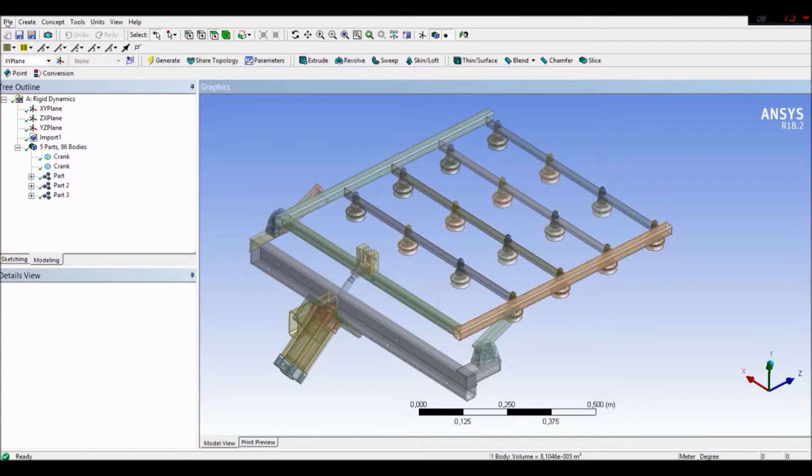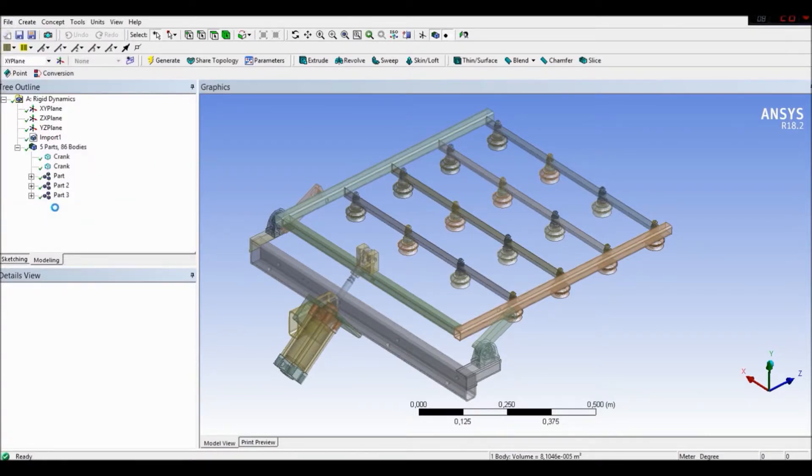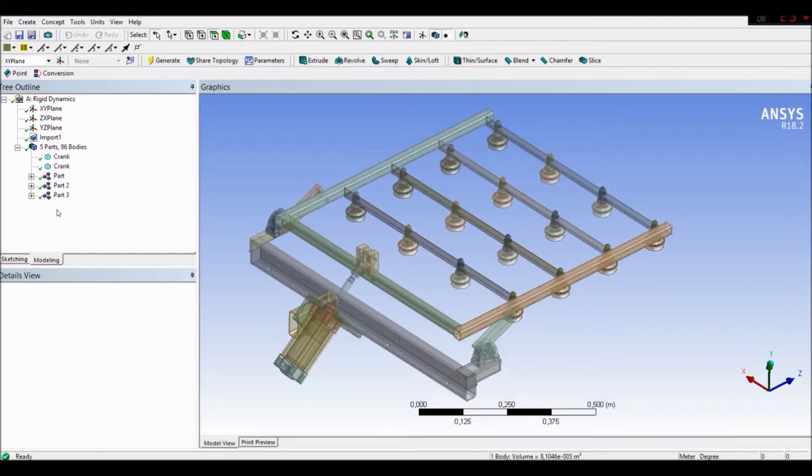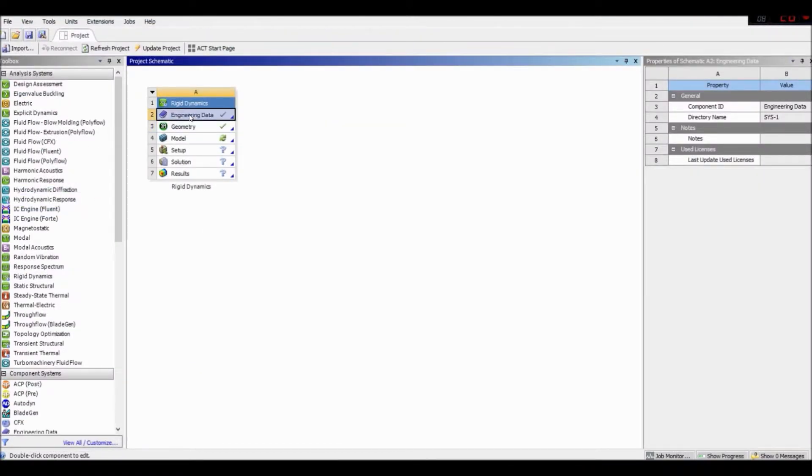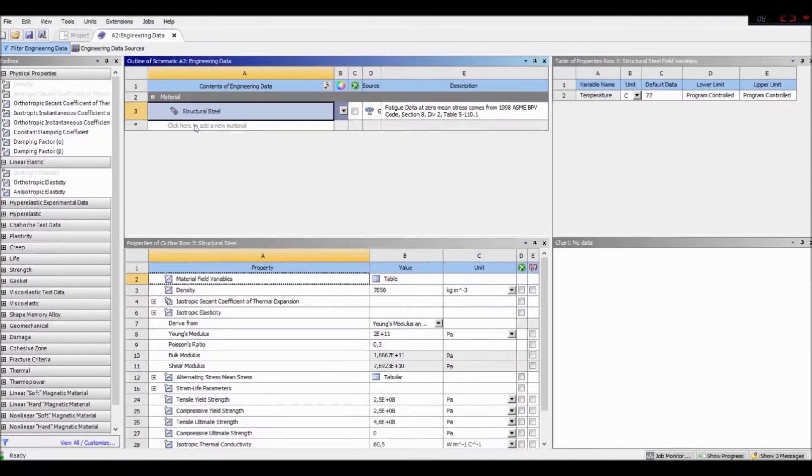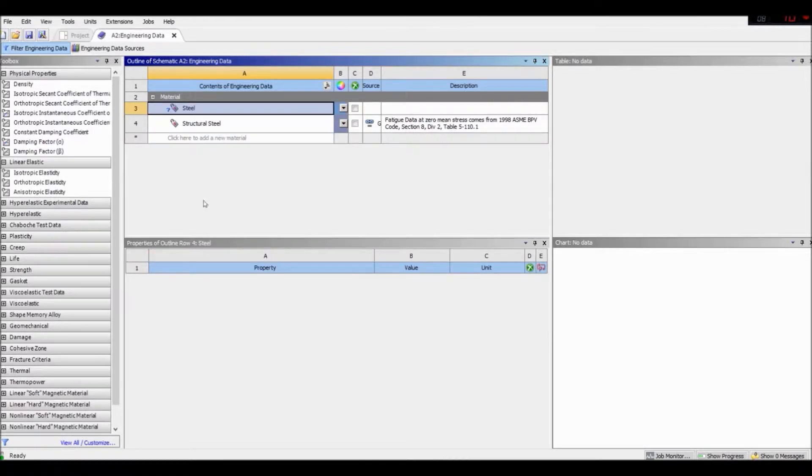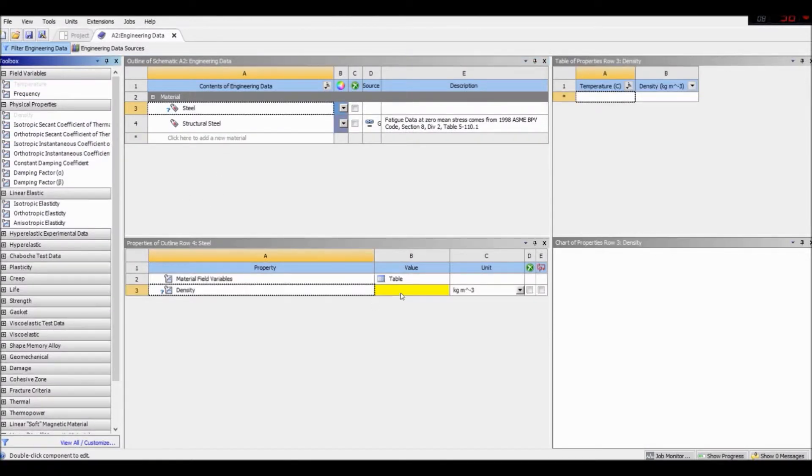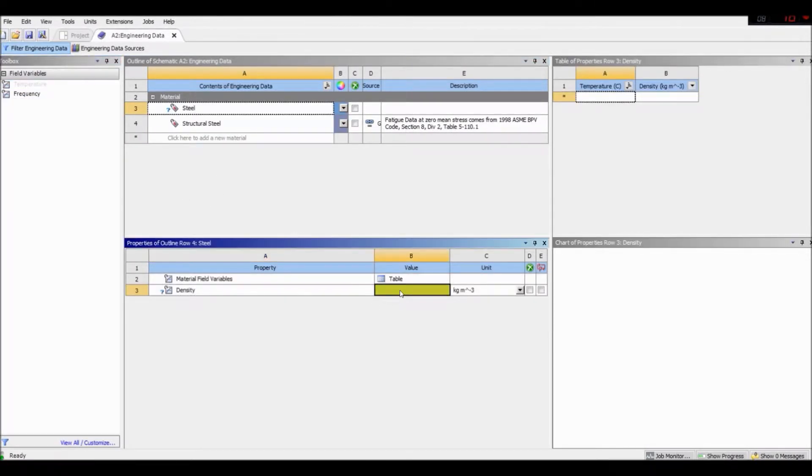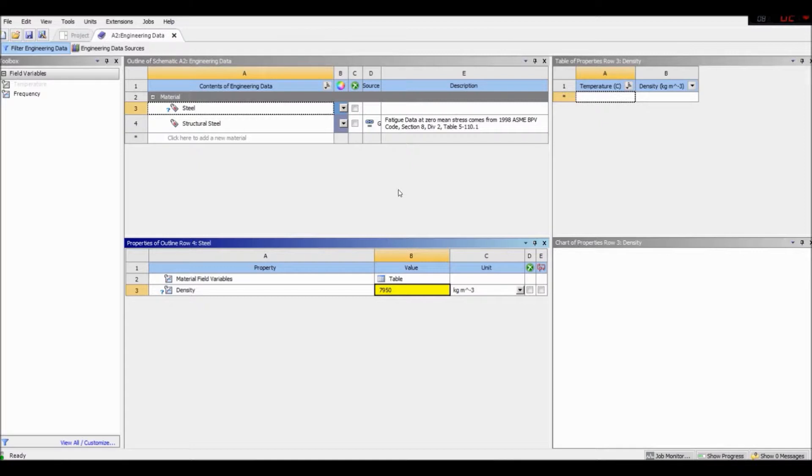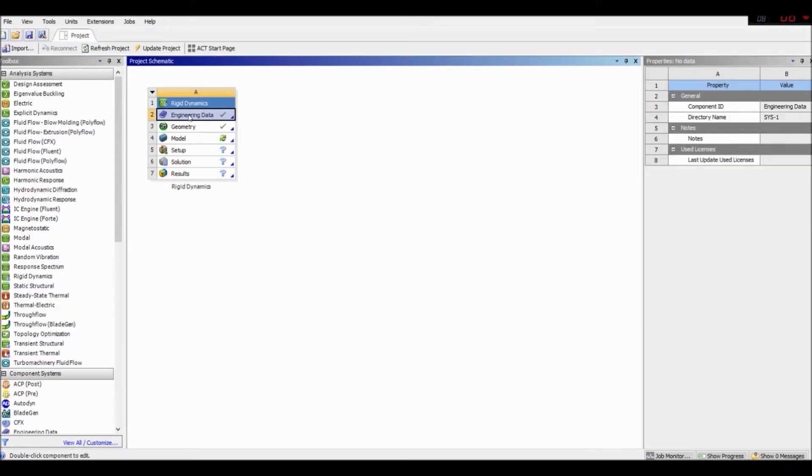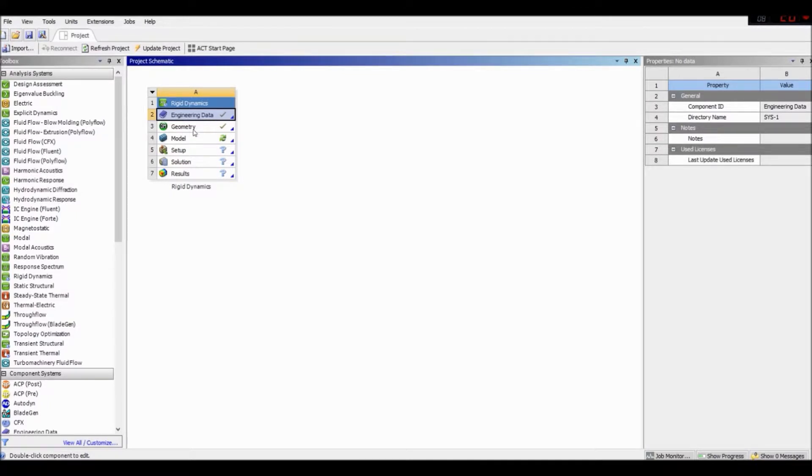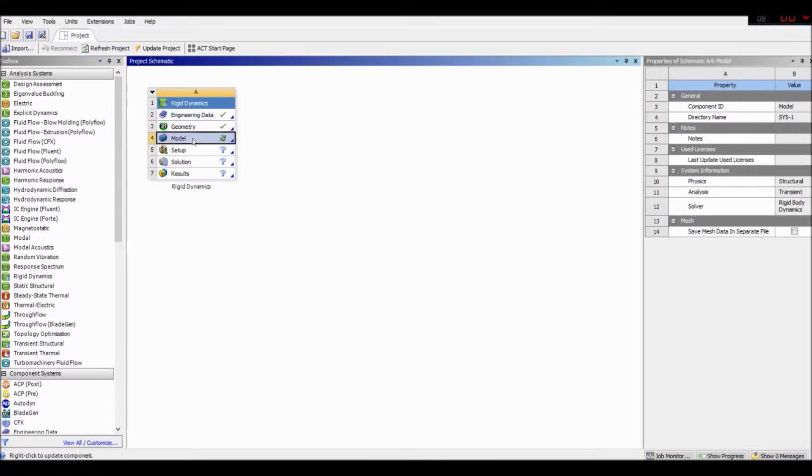Let's close our design modeler. Let's define our material. Let's create our steel. Okay. Let's create density for our steel. It's going to be 7,950 kilograms per cubic meter. Okay. Okay. Let's go to model.